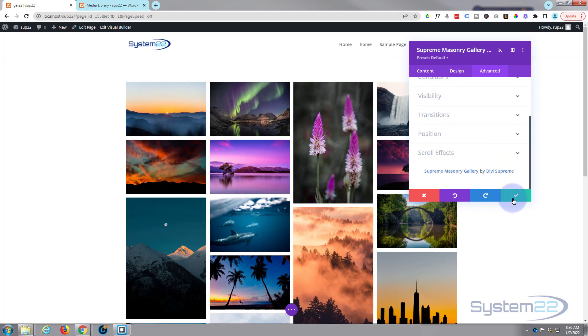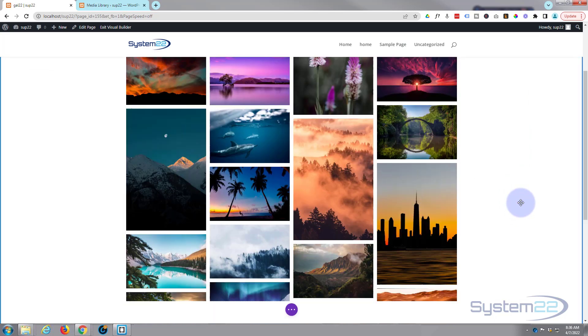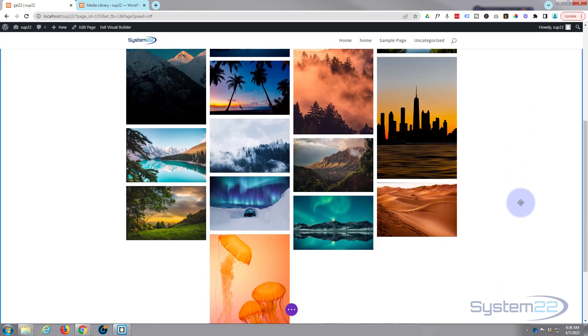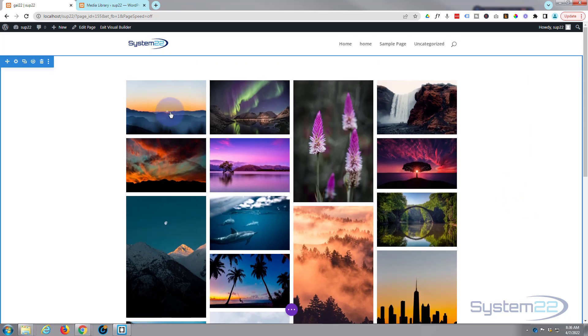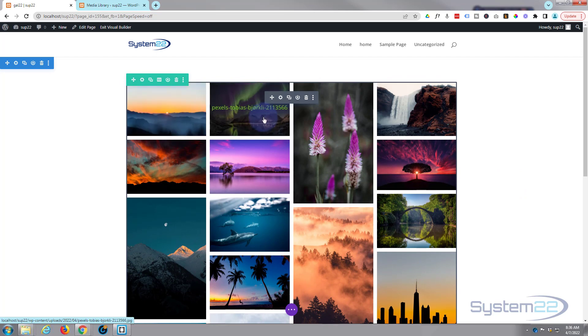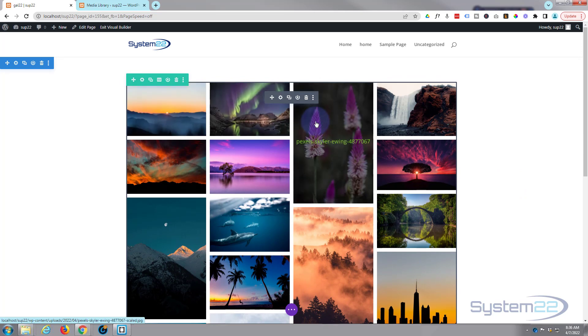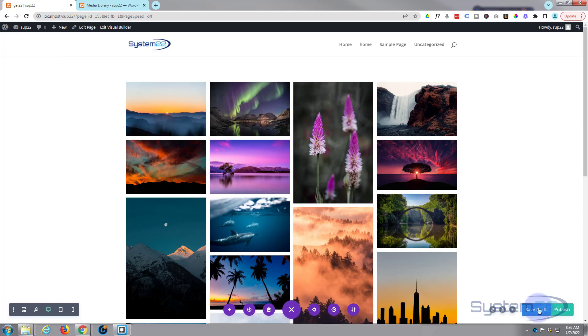So that's pretty much it with our gallery, but that's a good-looking masonry gallery right there. And like I say, with the hover over options, it's great. So let's save it and take a look on the front end. Exit the visual builder.